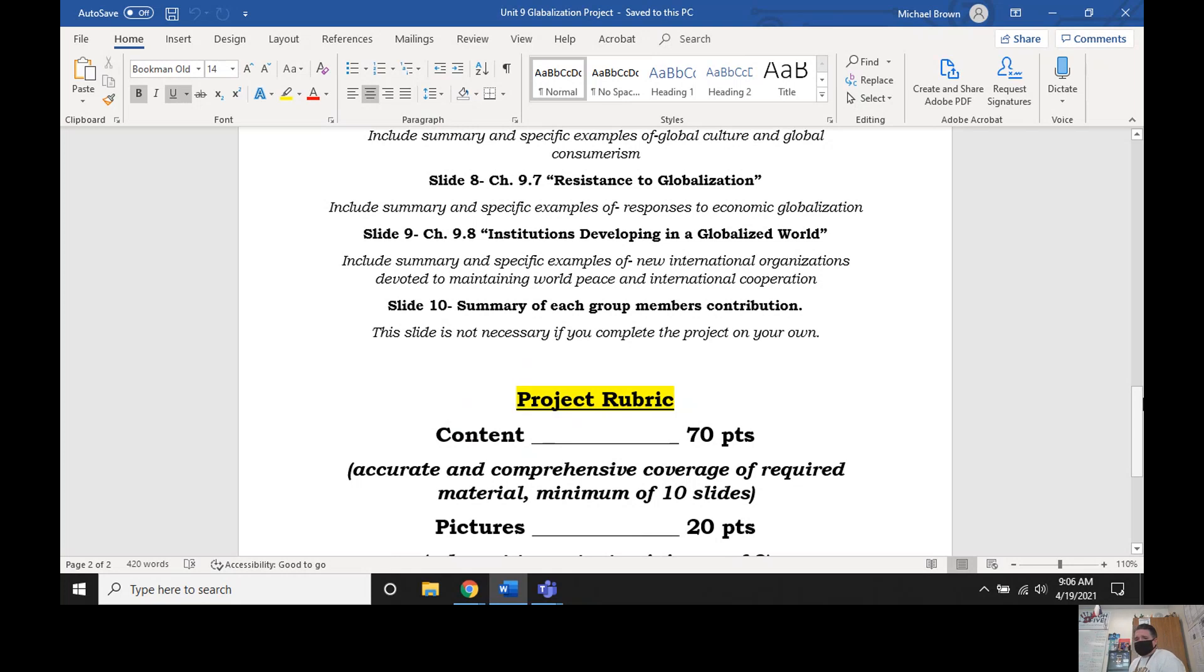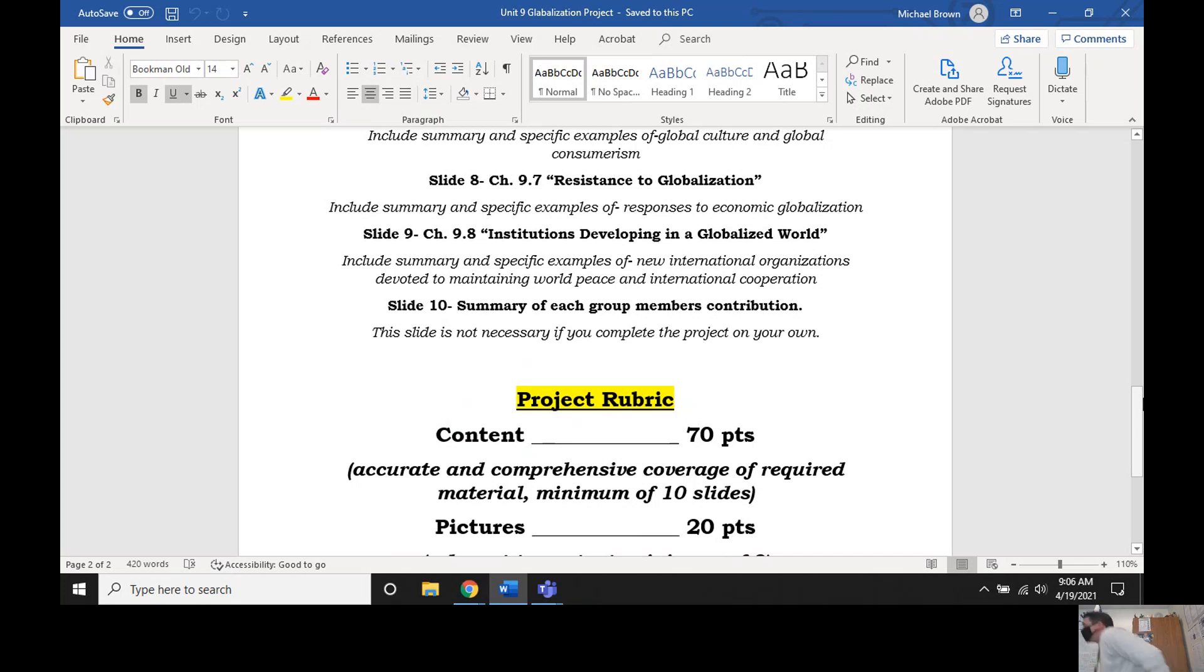So today, very similar to what we've done in the last several days, we're going to start off with two Heimler's History videos, the one over 9.7 resistance to globalization, and the final video institutions developing in a globalized world. Your job during the videos is to continue to jot down just a few notes over each. Around about five bullet points, I think that should suffice.